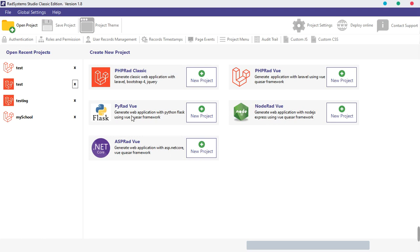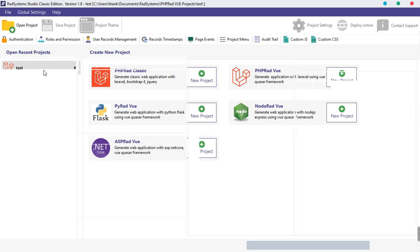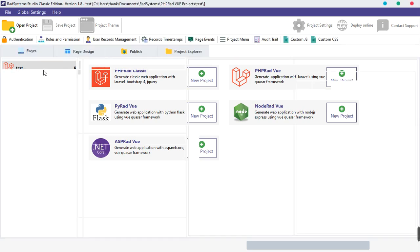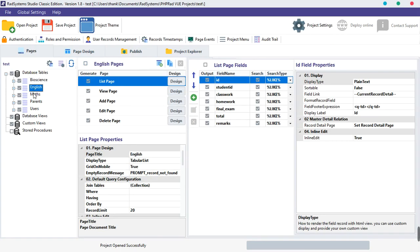What else is special about Radsystems? But the truth is, let me tell you, if you are not surprised, if you are not amazed with a single software that can help you build applications in PHP, Python, ASP, Node, and even furthermore to PHP RAD Vue, I mean this is amazing.